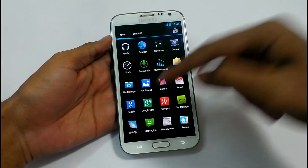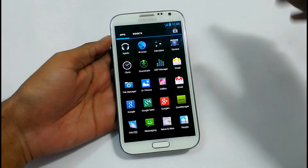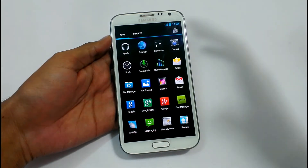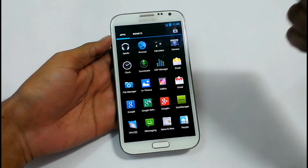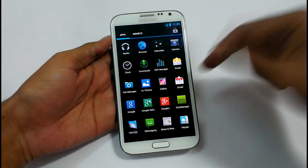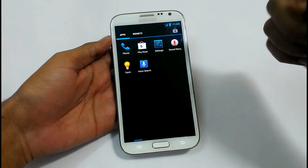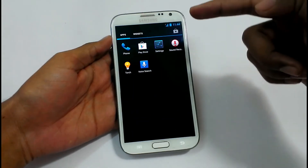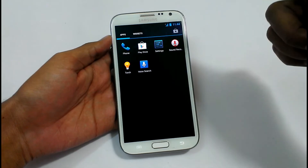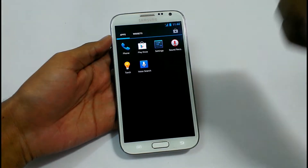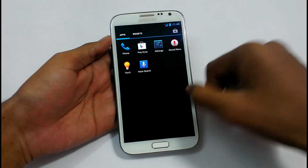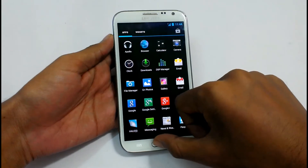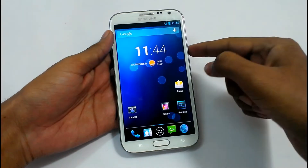You can change the look of this ROM here. We also have Messaging, News and Weather, People, Phone, Play Store, Settings, Sound Recorder, and Voice Search. So these are the common features.